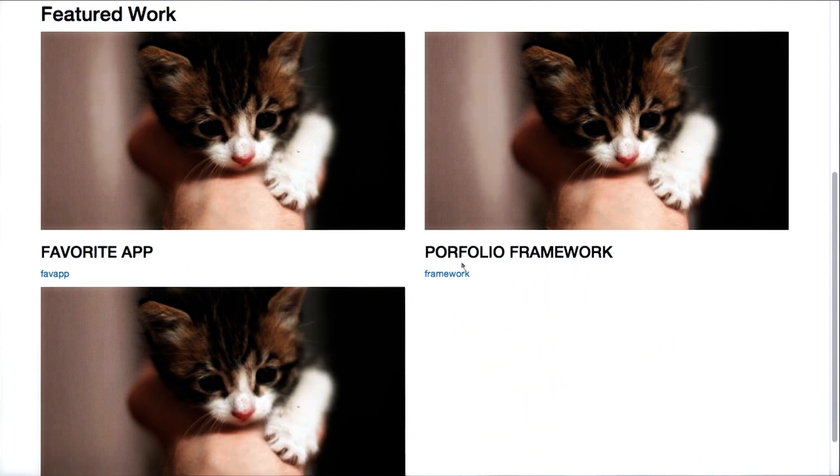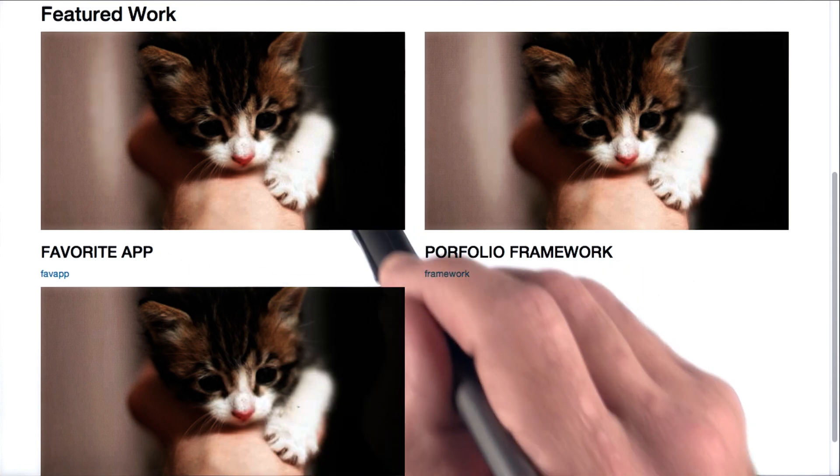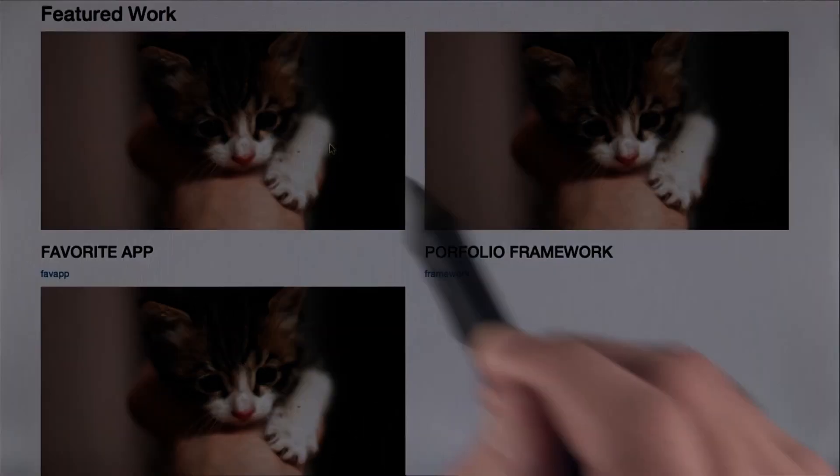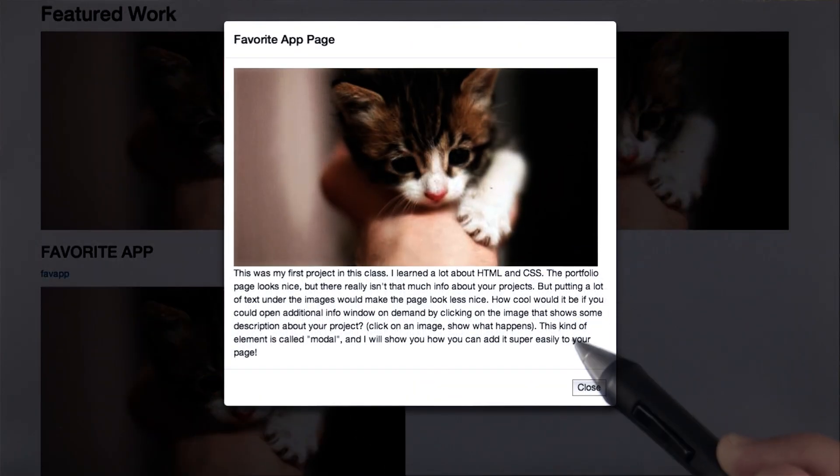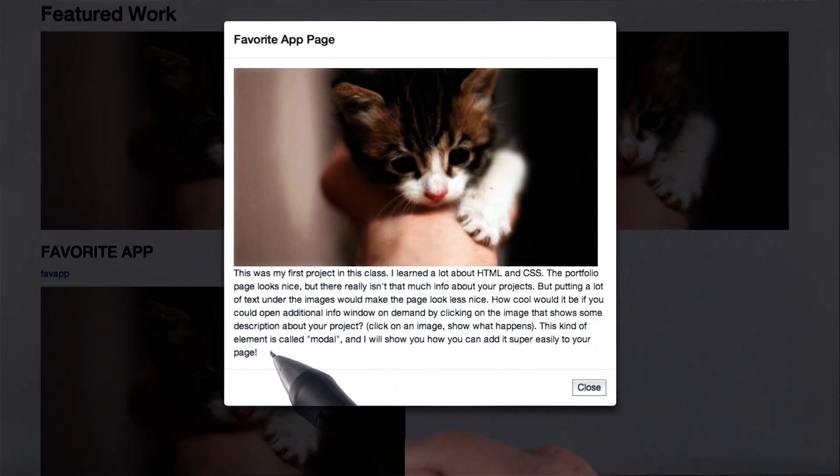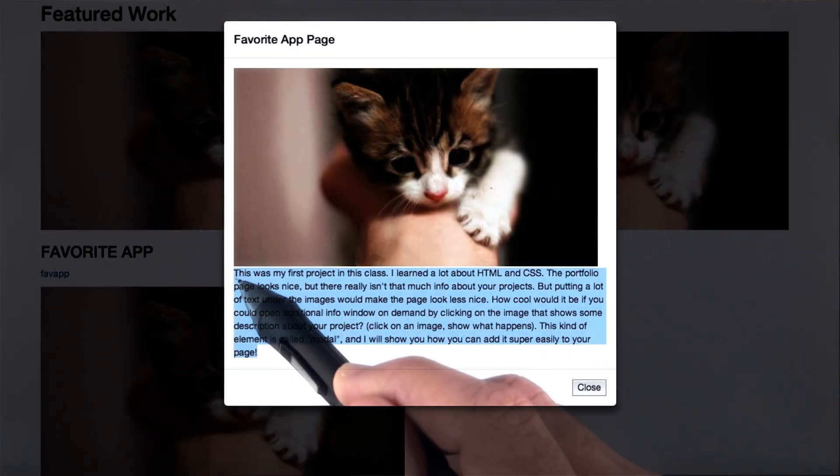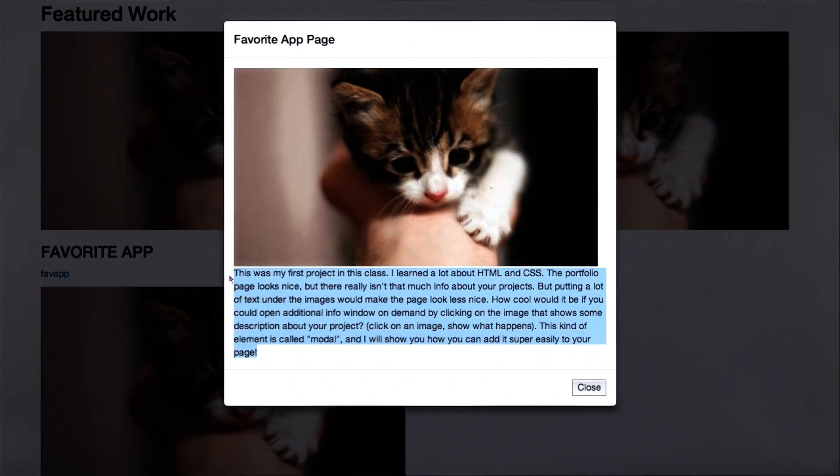However, there's a trick we can use. We can click on it and bring up a modal which actually has some more information about the project.